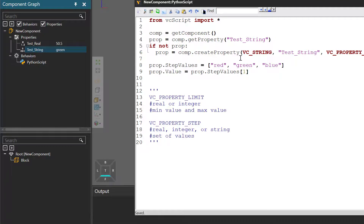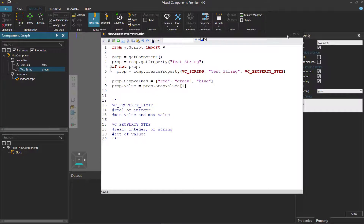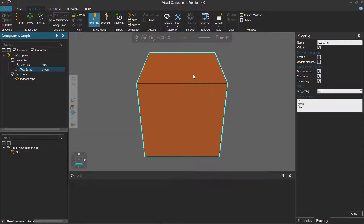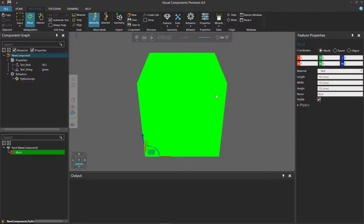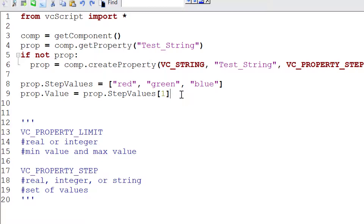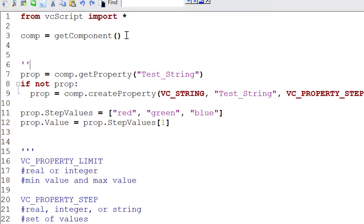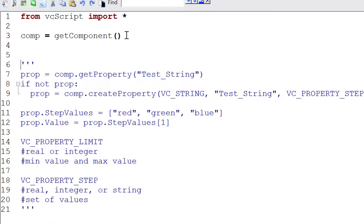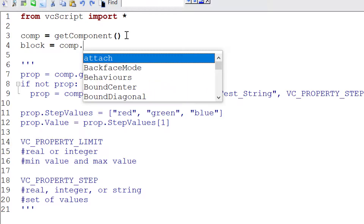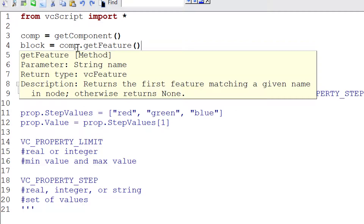To give an example, let's collapse the script editor. We have the block feature here — if I select it in the 3D world and go to the feature properties panel, you can see its existing properties. Now let's add a new property to the feature. Back in the script, I'll get a handle for the block feature: `block = comp.get_feature('block')`. The component object is the root node, which is how we can use `get_feature`.